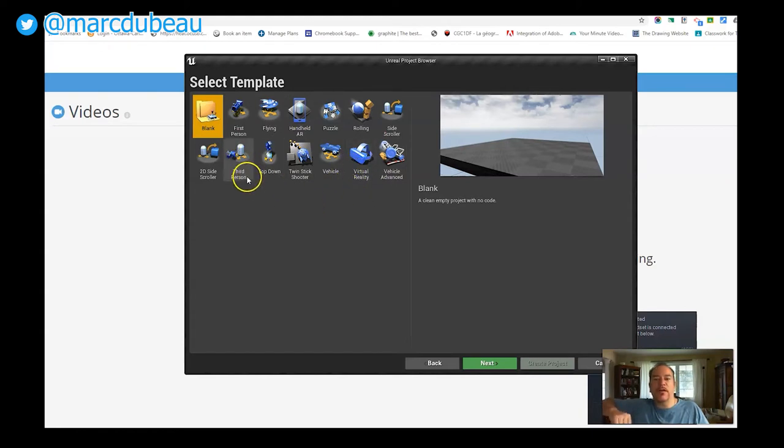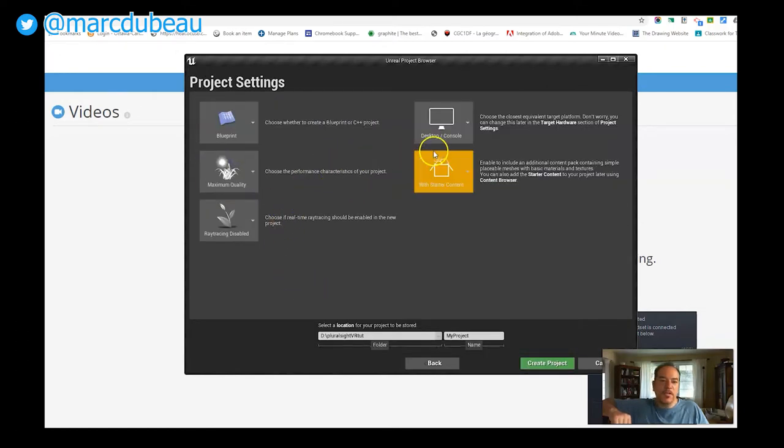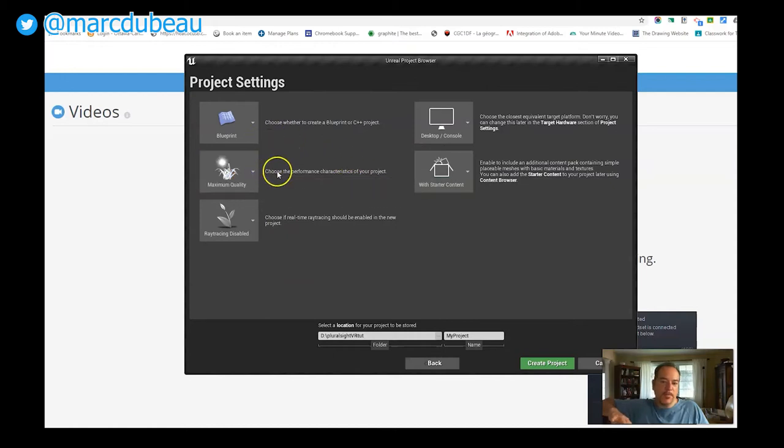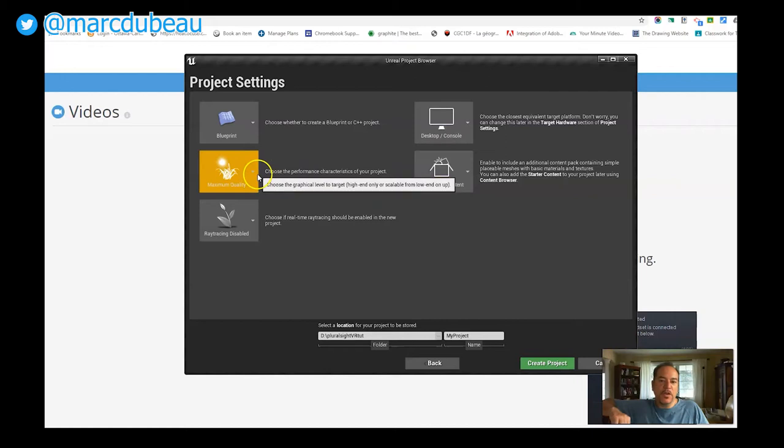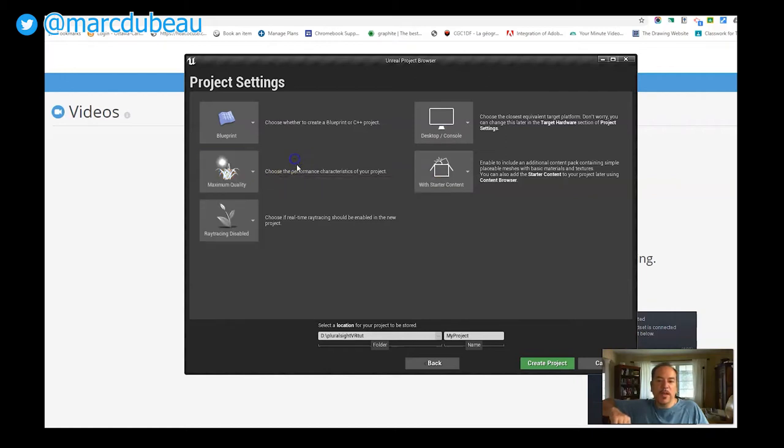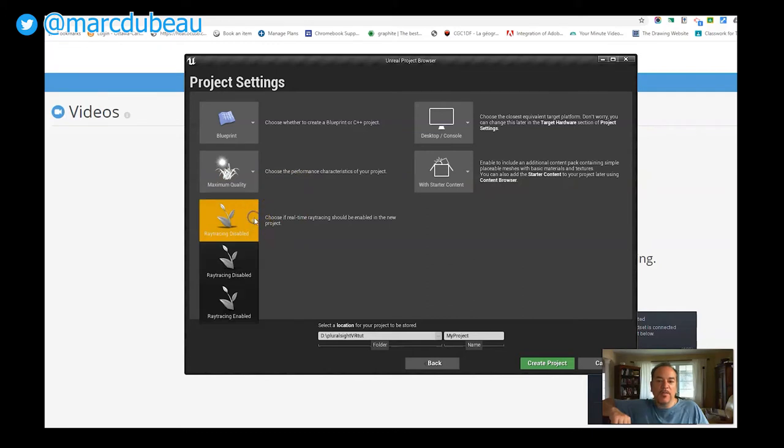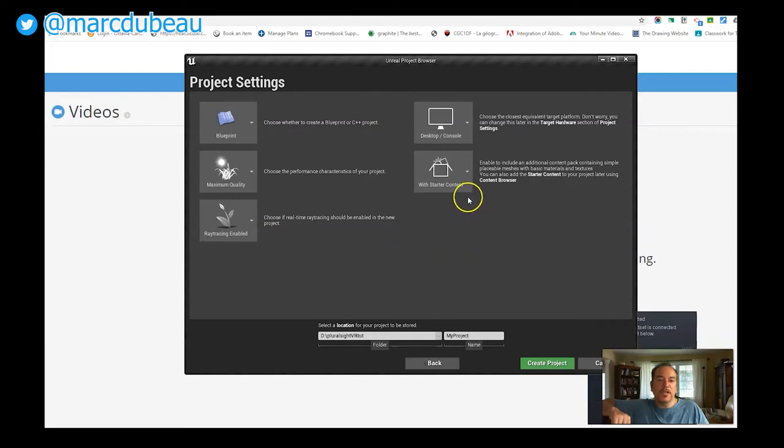For now, we're going to worry about this one. When I create, it depends on your computers. You may want to not put maximum quality. In my case we're fine, and ray tracing I'm going to enable it because I know that the computers I have here can handle it. That's an issue that you may have to deal with.